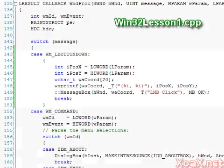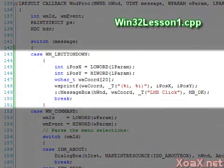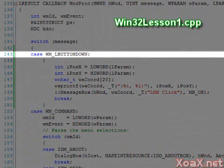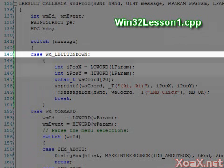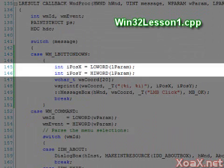This case statement is executed when the left mouse button is pressed. The first two lines extract the coordinates of the cursor when the button was pushed.